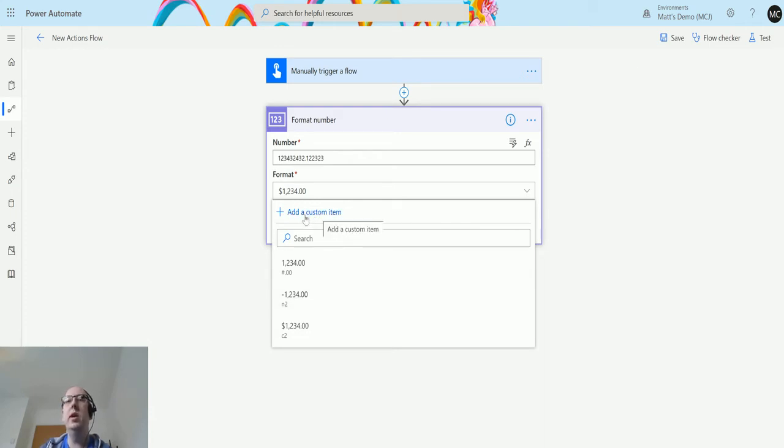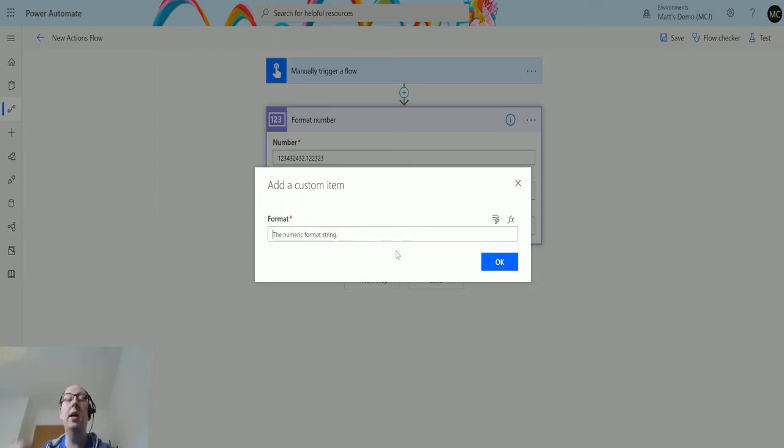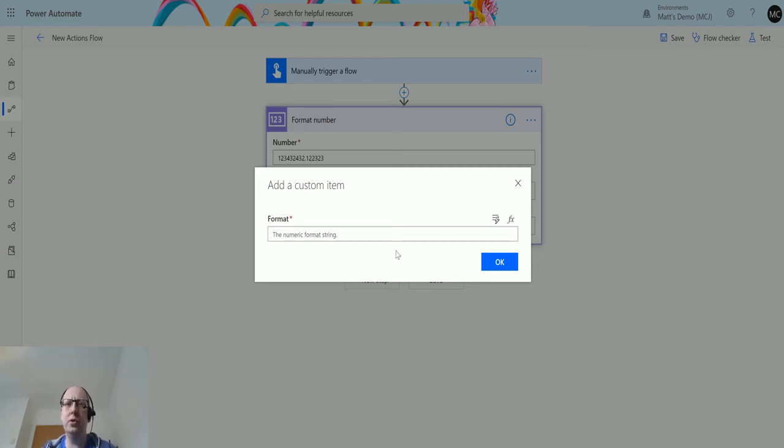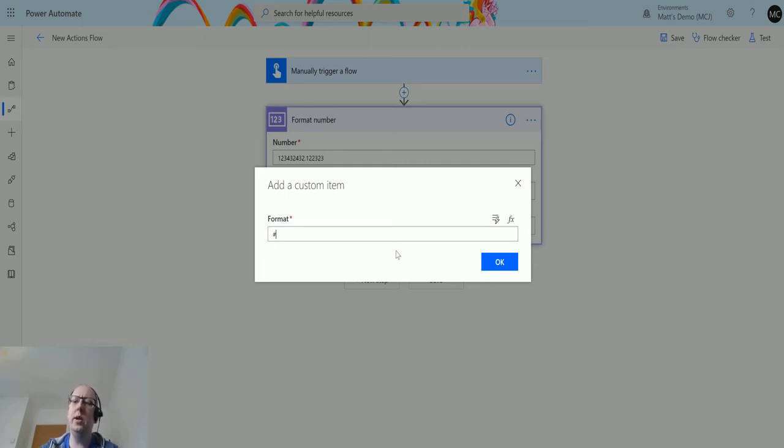In a custom item we can change the format for the string in here and we could put an Excel-like formula or we can also use what's called the .NET string notation as well. If we're talking about the Excel-like formula first, we can use hashes to represent numbers. As you kind of noticed when I did the previous one, what I actually had was a hash for a number and then two zeros afterwards.